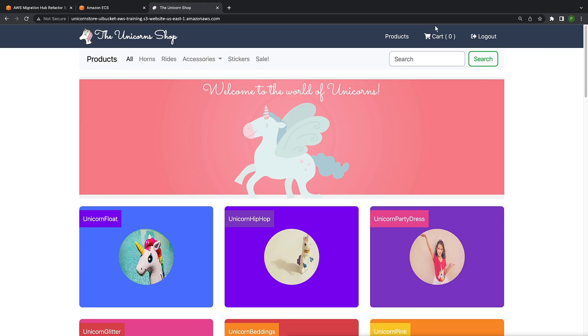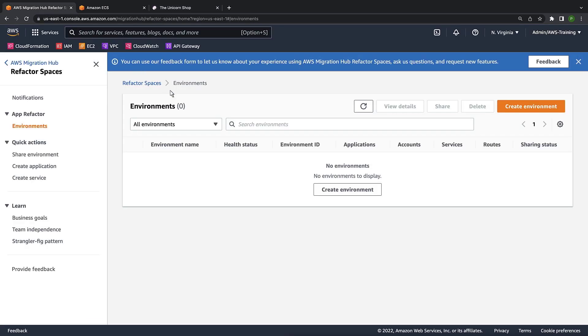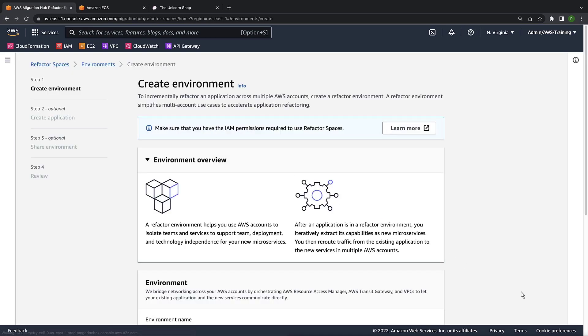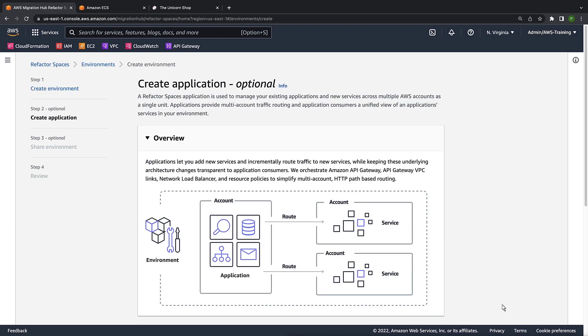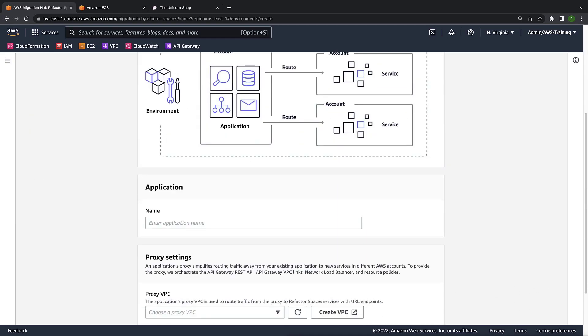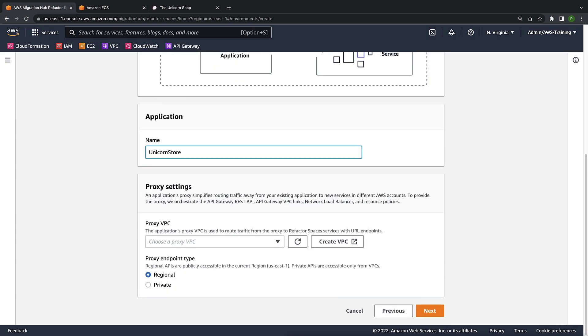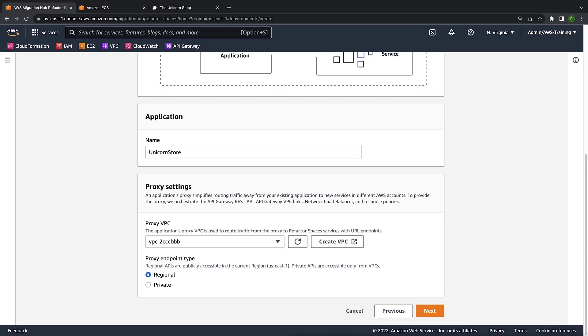Let's go back to Refactor Spaces and create an environment. An environment is a multi-account network fabric consisting of peered VPCs. We'll call this environment Unishop. We'll call our application Unicorn Store. Next, we'll select the application's proxy VPC. The proxy lets the front-end application use a single endpoint to contact multiple services.